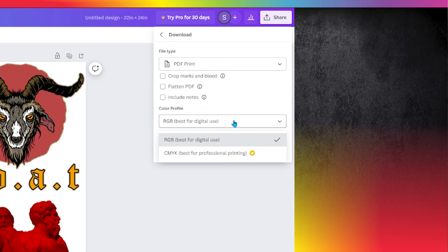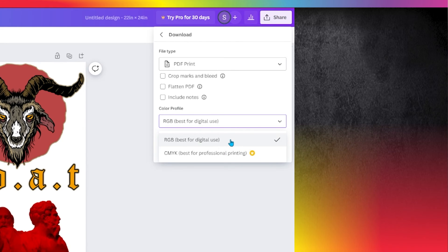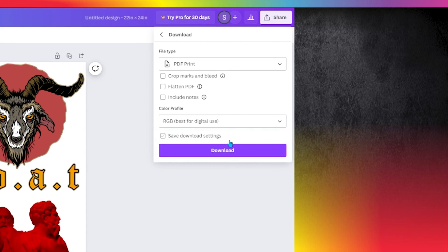If you have Canva Pro, select the CMYK Color Profile. If not, no worries. We'll convert your colors for you.